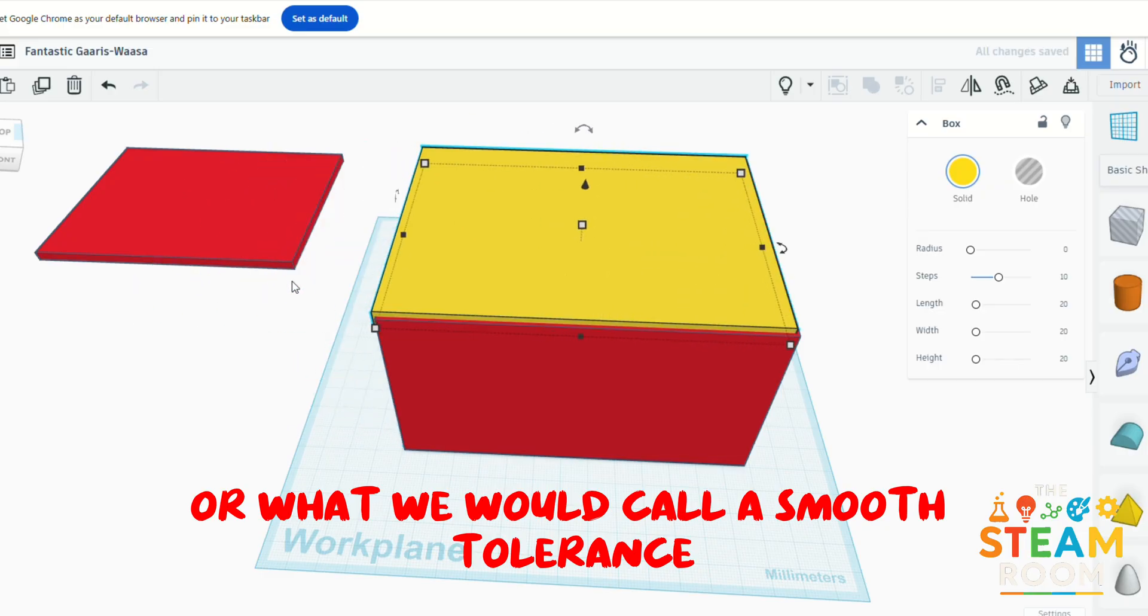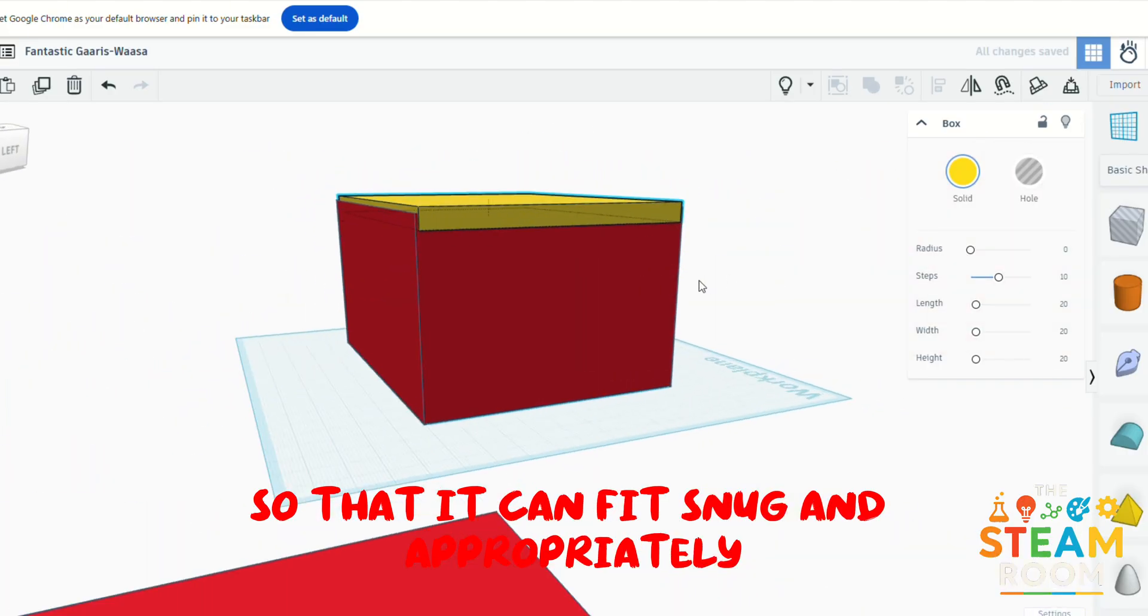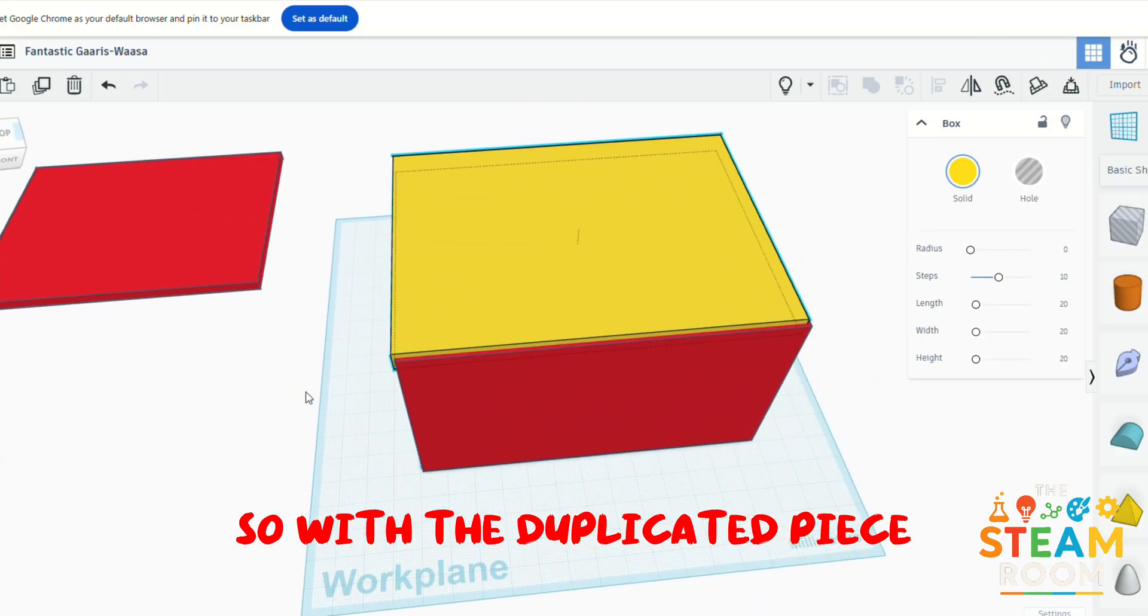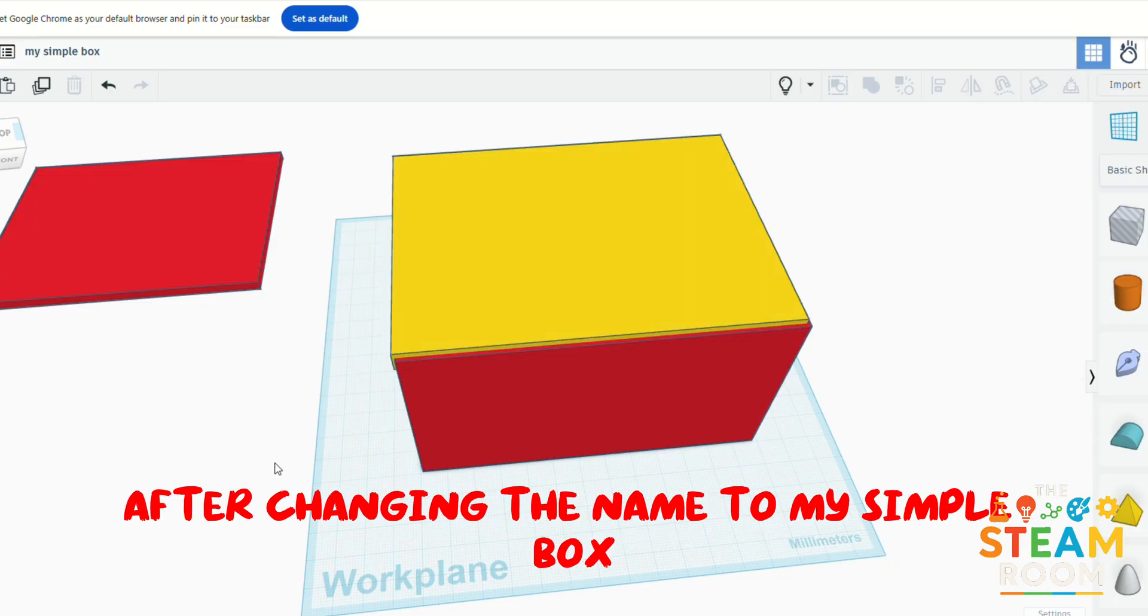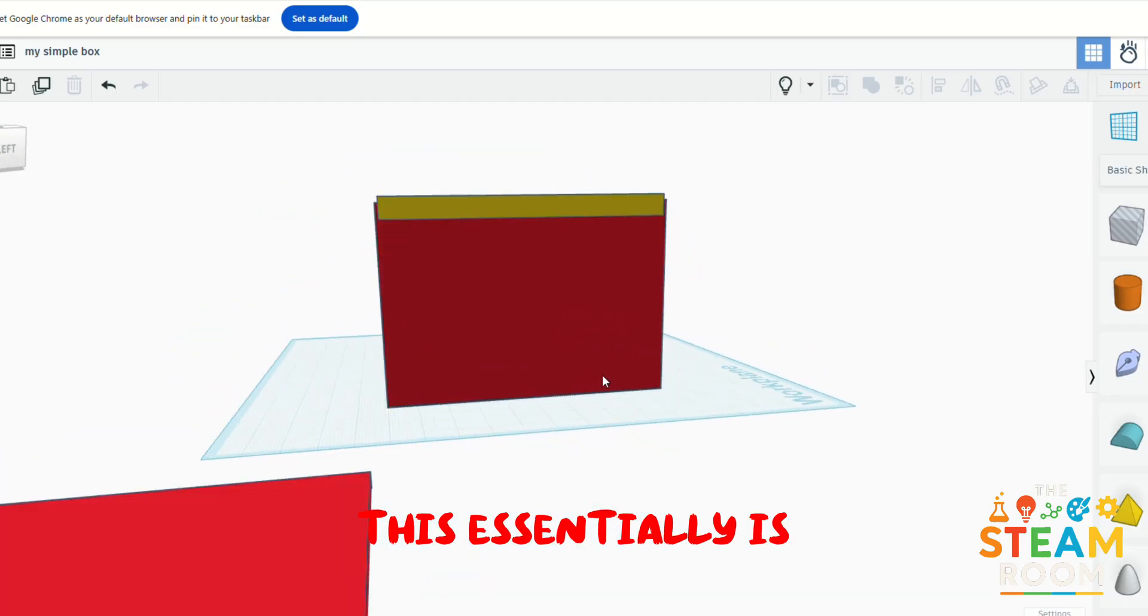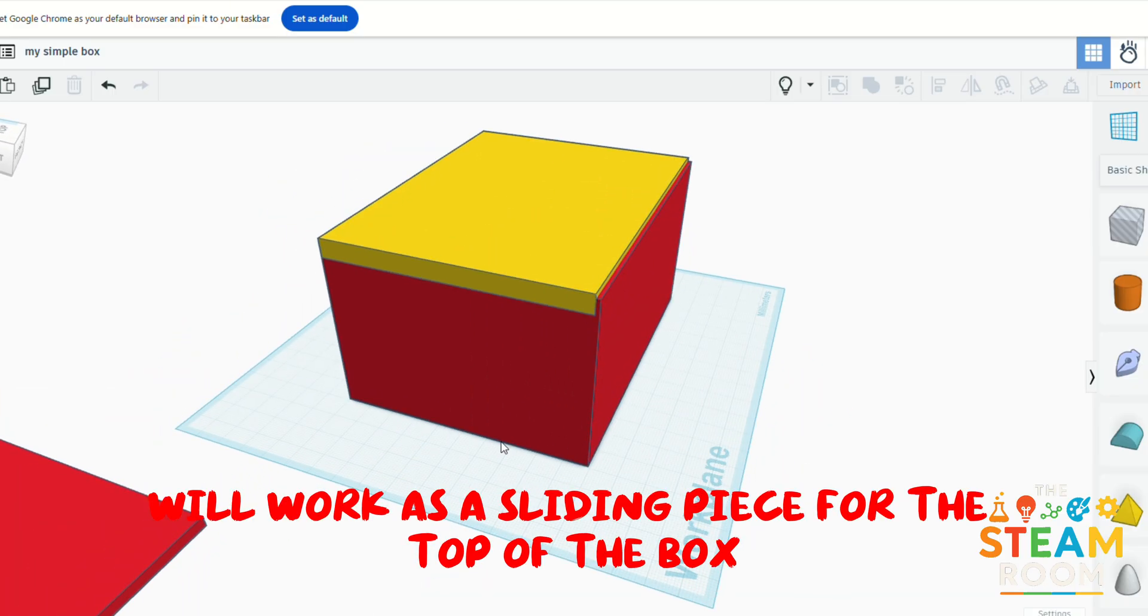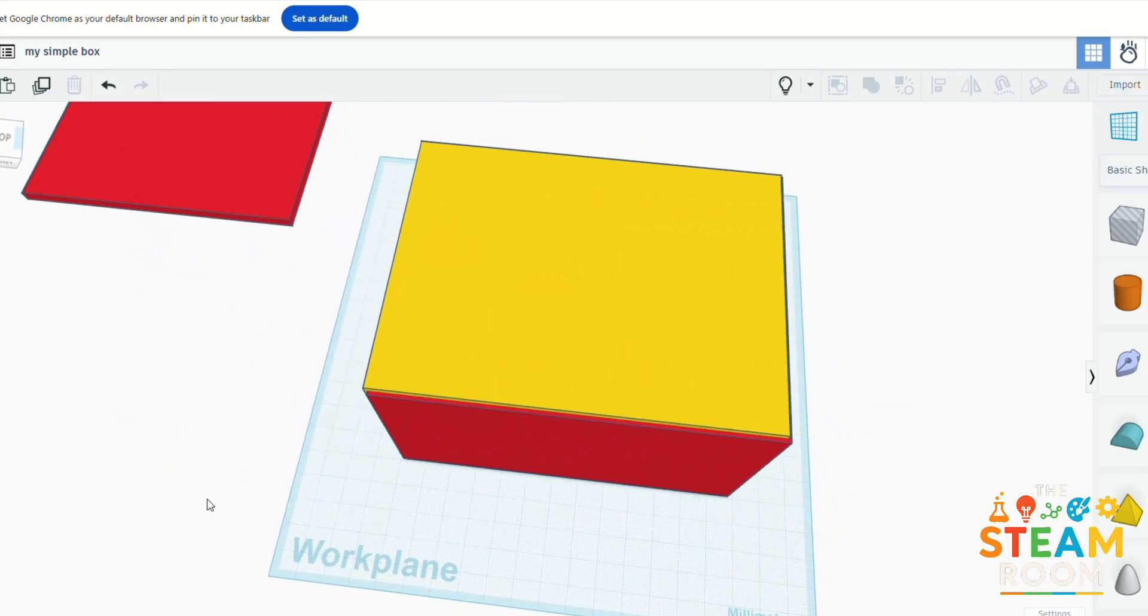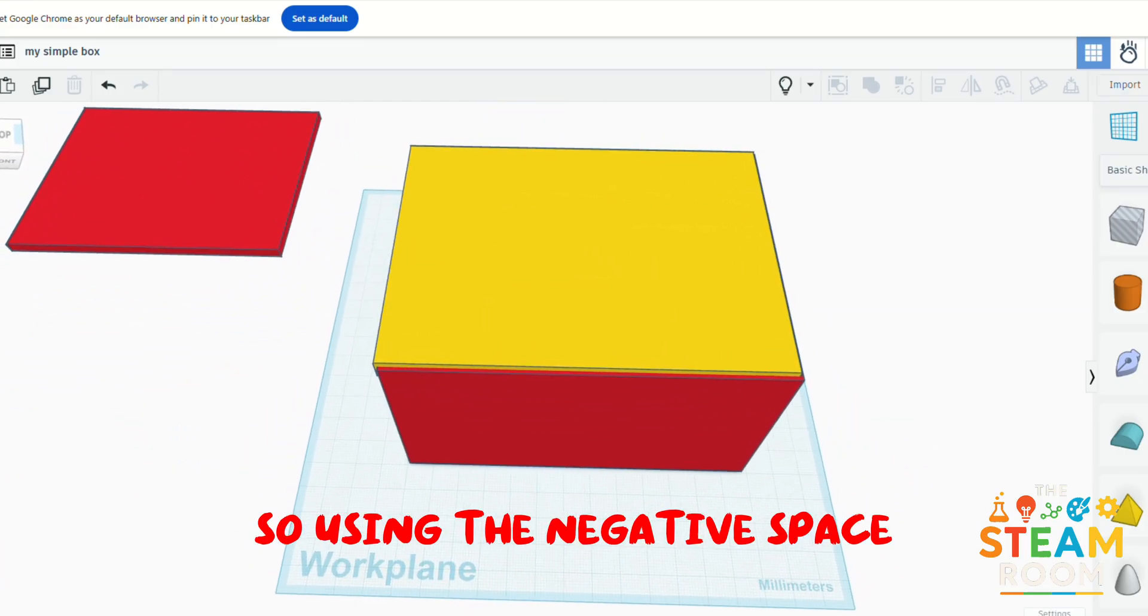So with the duplicated piece, after changing the name to My Simple Box, this essentially will work as a sliding piece for the top of the box. So using the negative space, you duplicate it, and then this is how you would make a sliding box.